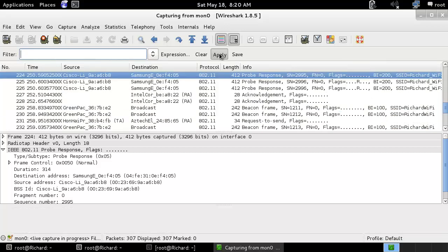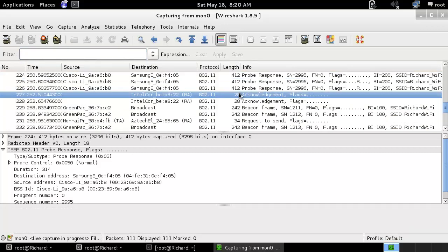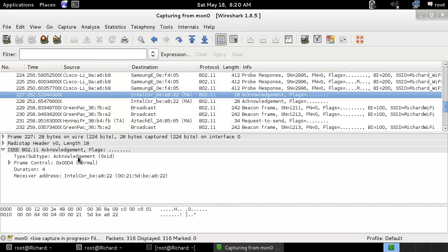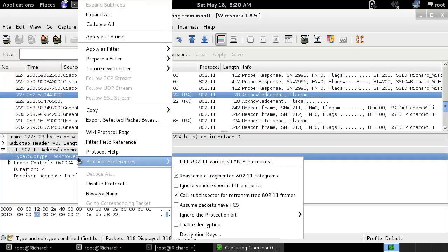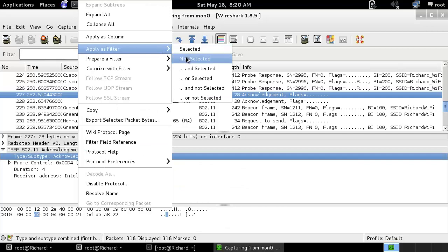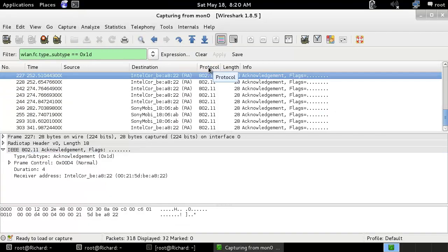If you want to see only the acknowledgement frames, you can go to subtype and apply a filter for acknowledgement. Here you can see only the acknowledgement frames — acknowledgements going to Intel and so on.